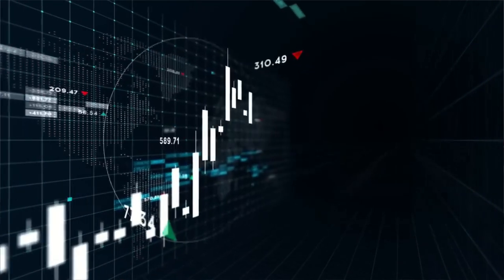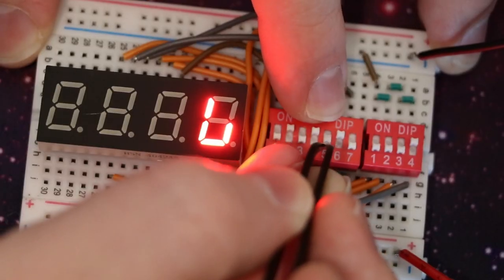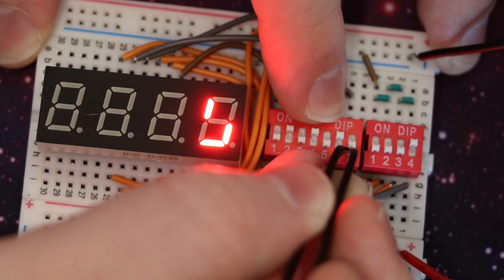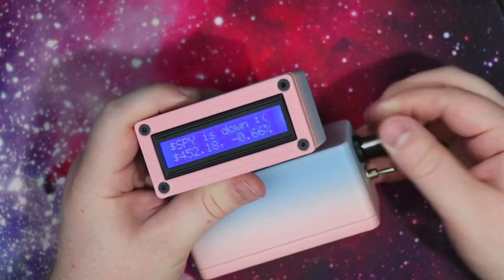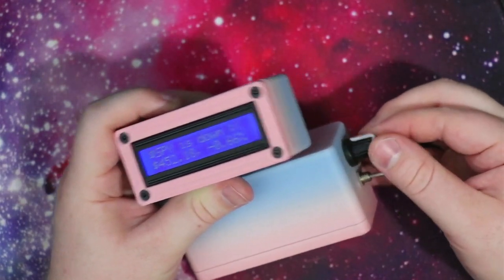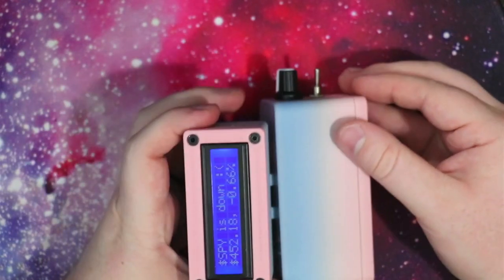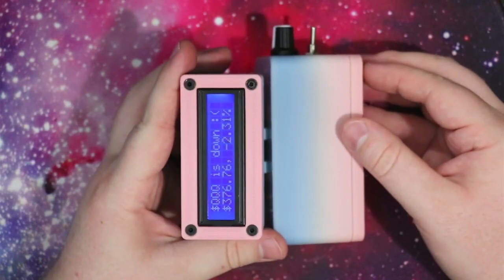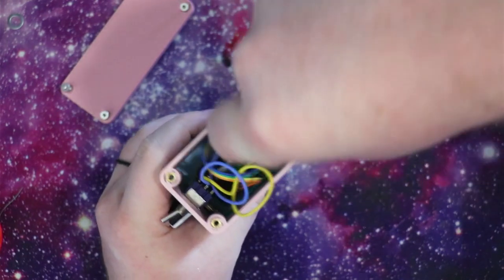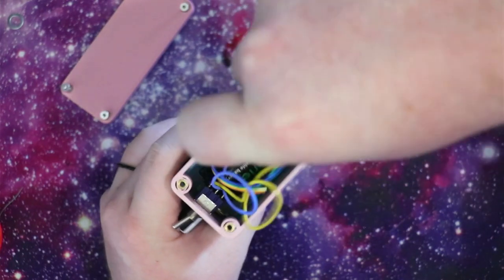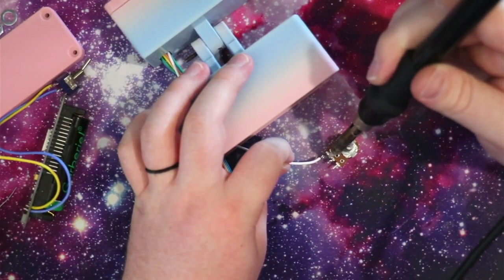The movement of the stock market is really interesting to watch in real time. I also really like the idea of physical things that actuate based on things that are going on somewhere else, or on the internet. This little stock ticker that I made displays the current price and daily percentage change of the most popular index funds. This video is both a project video detailing how I made and iterated the design, as well as an instructional video teaching you how to make your own based on my design.